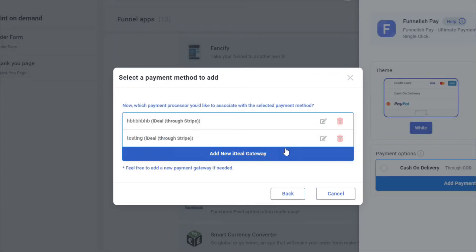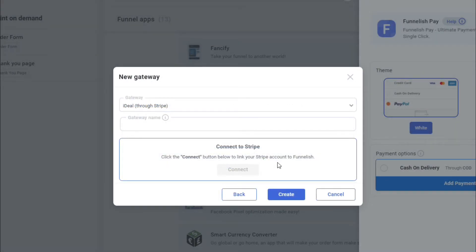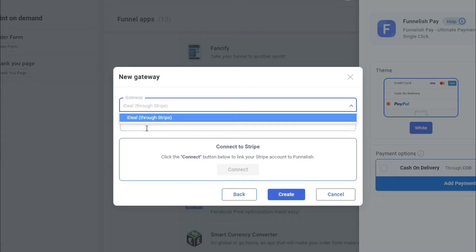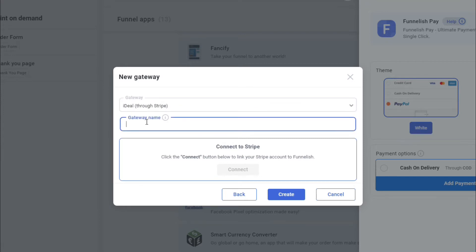Click on it, and then we're gonna do Add New iDEAL Gateway. It's gonna be iDEAL through Stripe, and then type in your gateway name. This will help you identify your gateway, so put in any gateway name like, for example, 'iDEAL Gateway.'